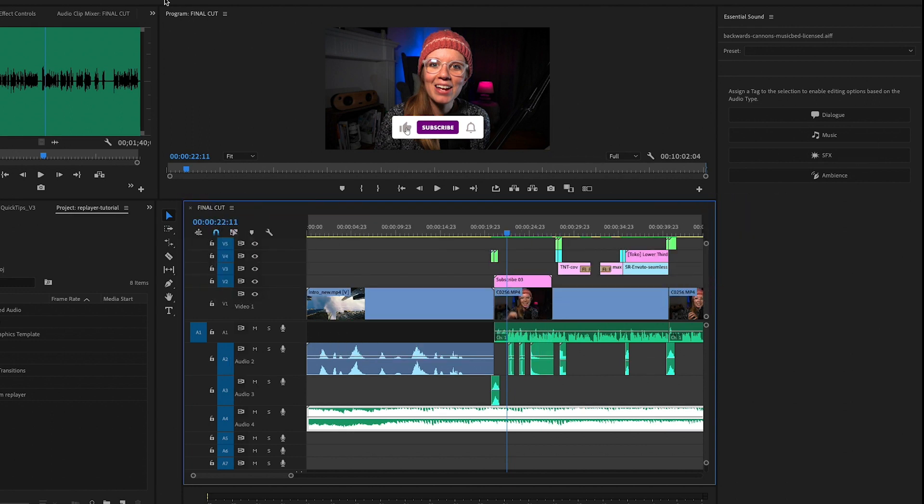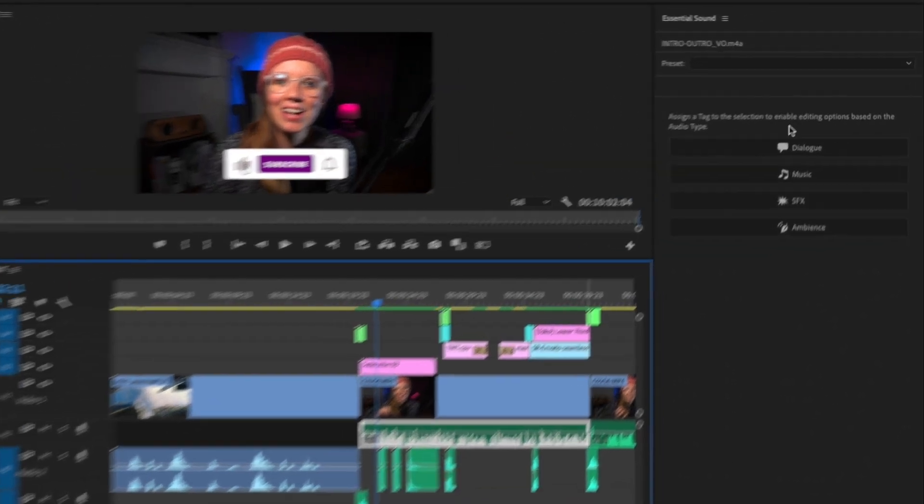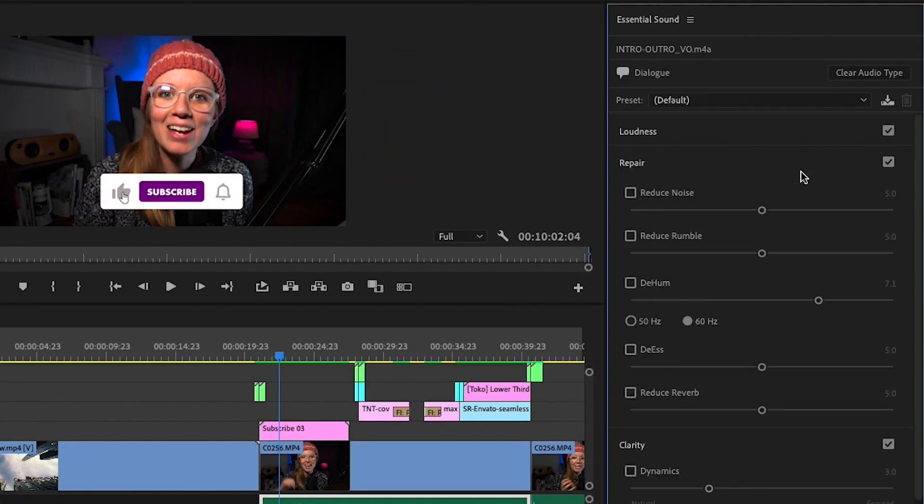What I do first is I select the voice clip in my timeline and I assign it as a dialogue type and make sure to auto match the loudness.